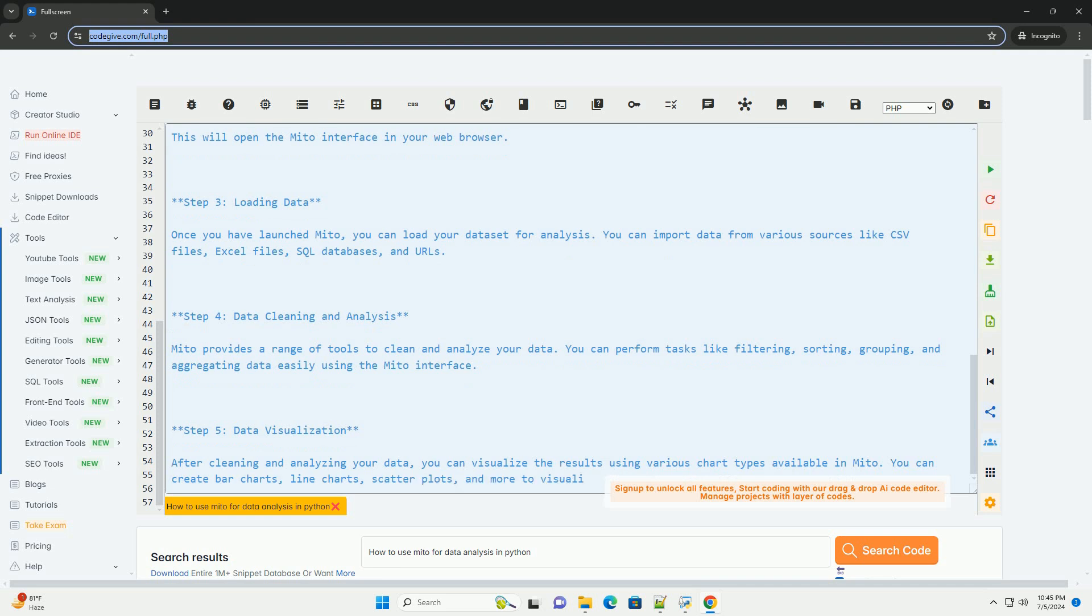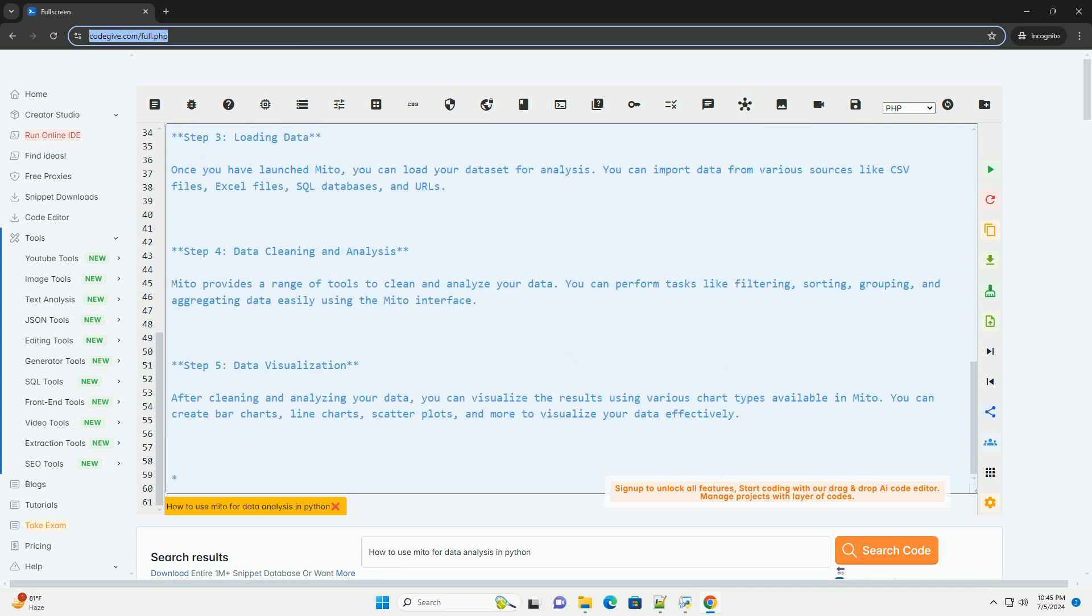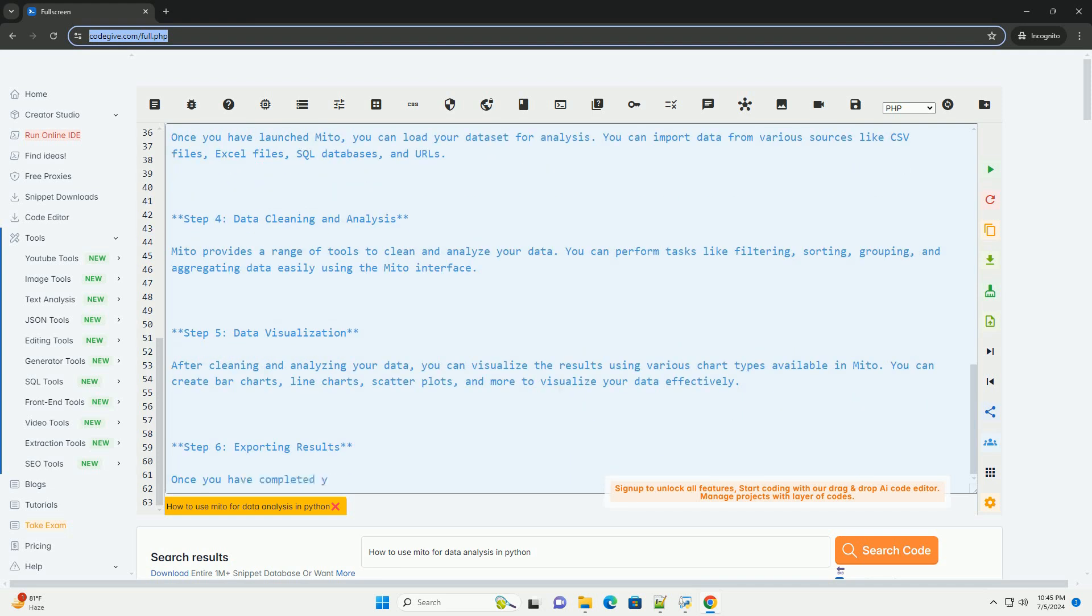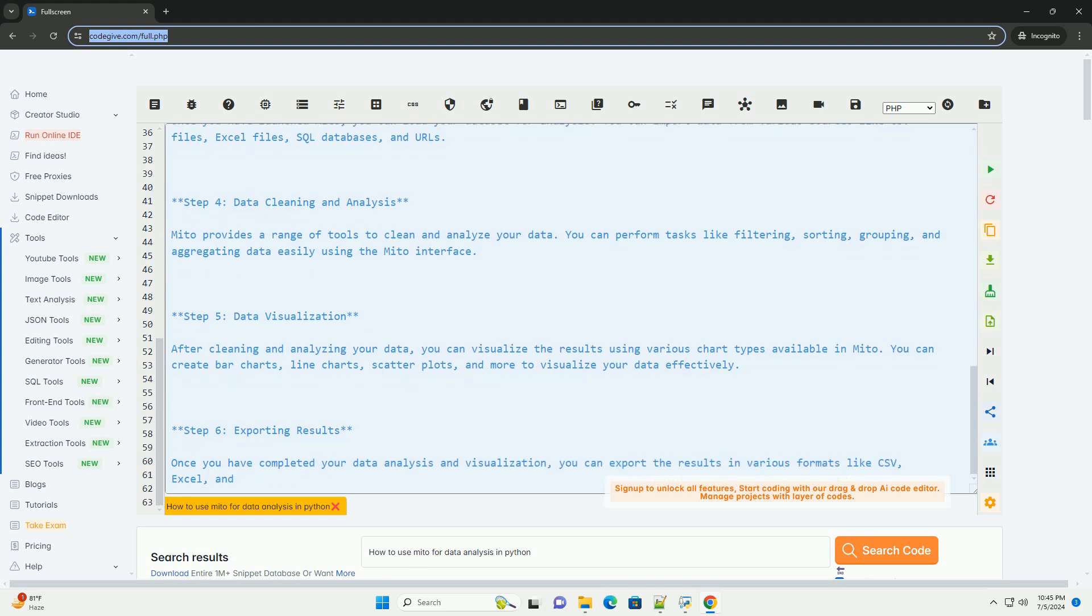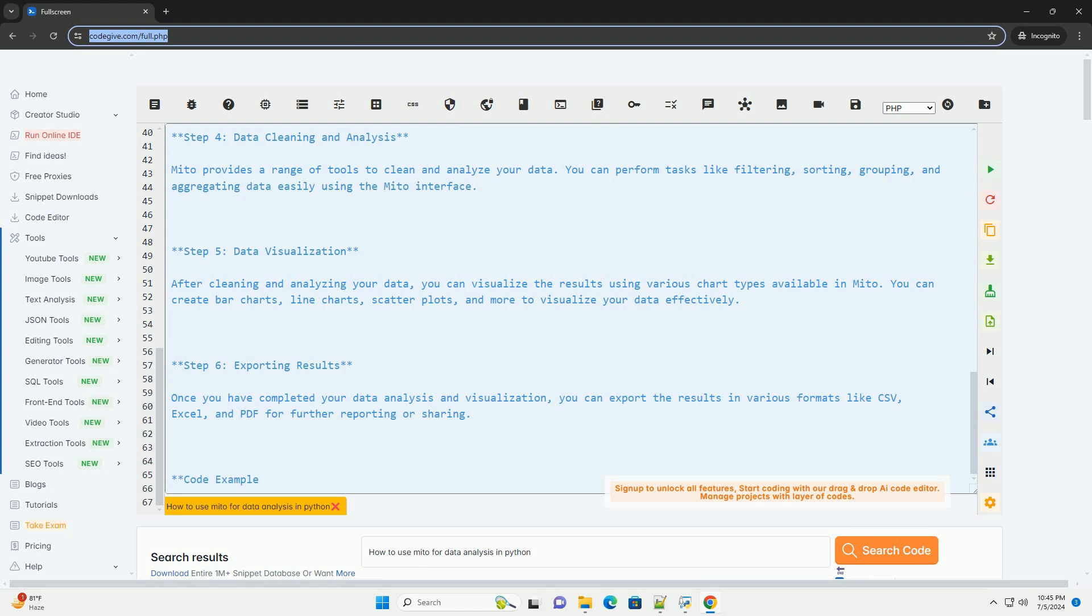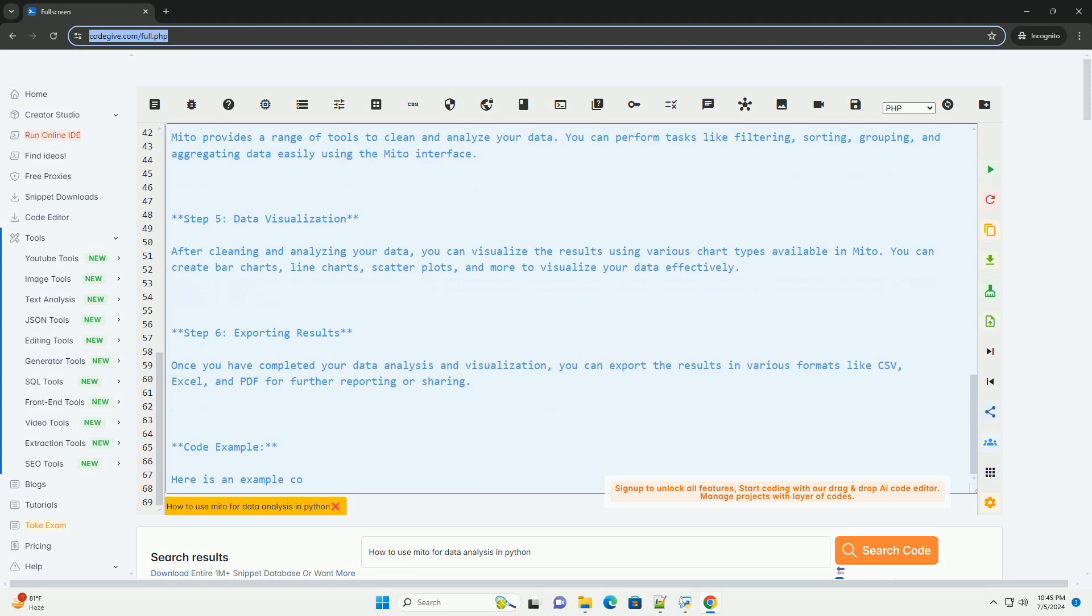Step 1: Installation. To start using Mito for data analysis, you need to install the Mito library. You can do this using pip.